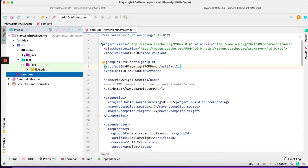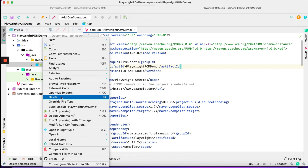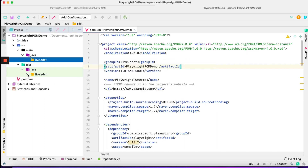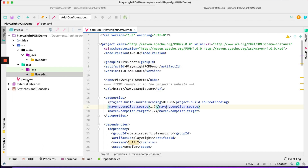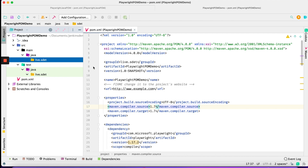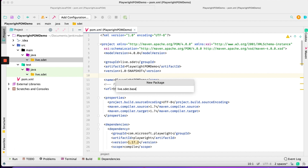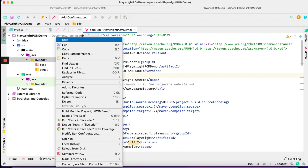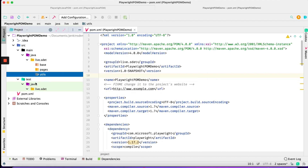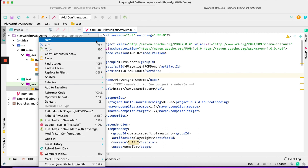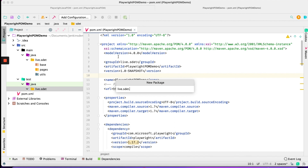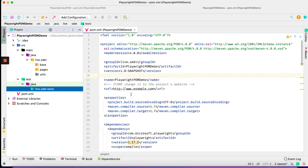Now we'll add the folder structure. In the 'java' folder, we'll delete the auto-generated files we don't need. In the 'main' folder, I'm going to create packages: first a 'base' package, then a 'pages' package, and then a 'utils' package. We'll also create a 'test' folder in the test source root. That's the folder structure for now.